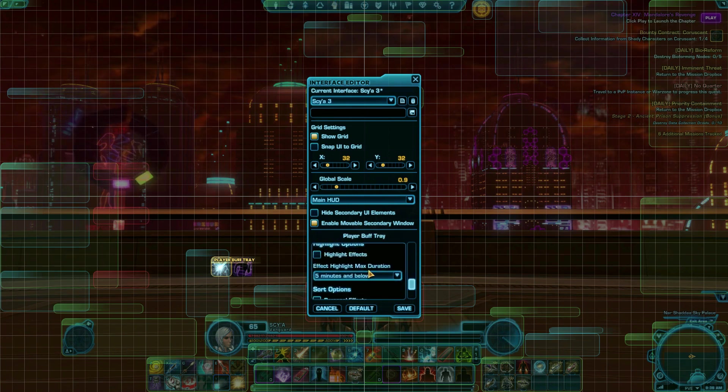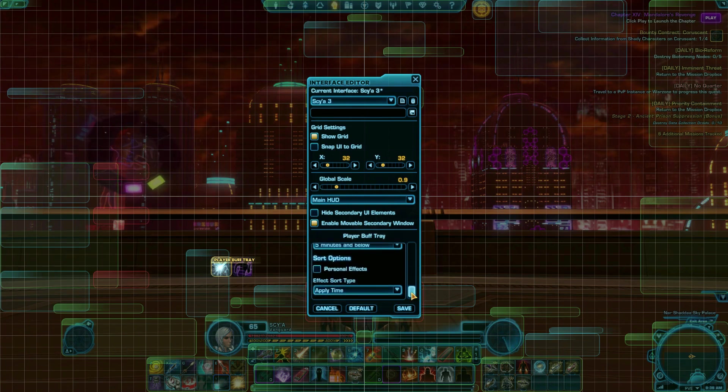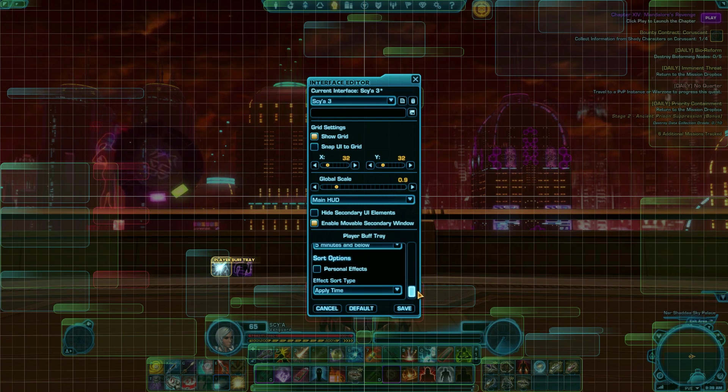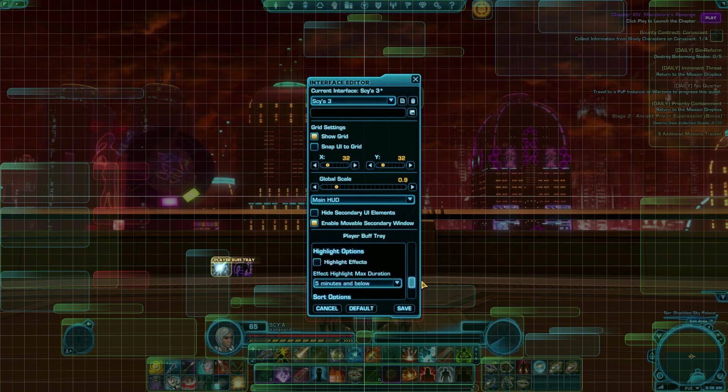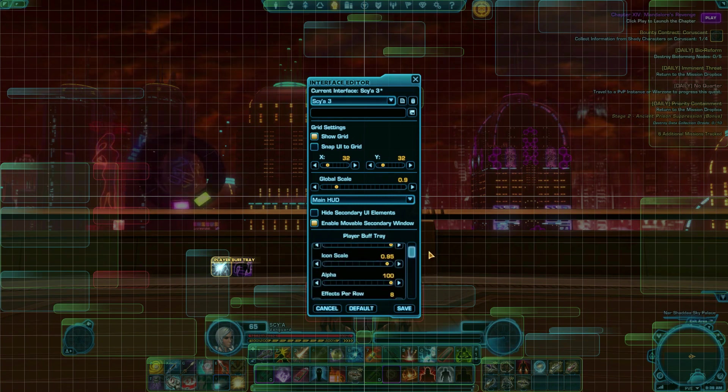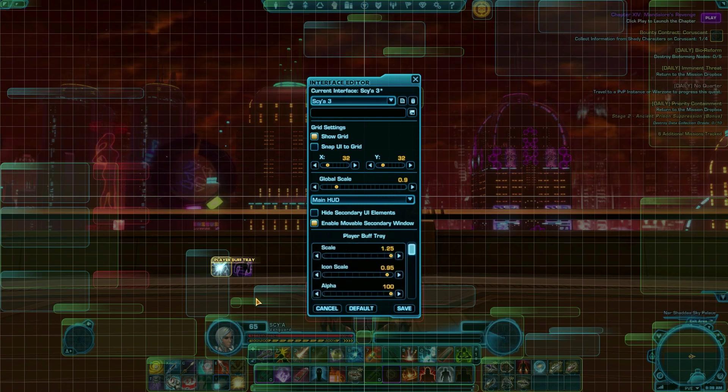Tanks doing operations will especially want to play with their debuff settings because many fights require tank swaps when they have a certain number of stacking debuffs on.